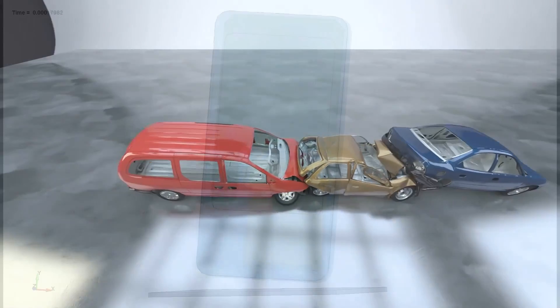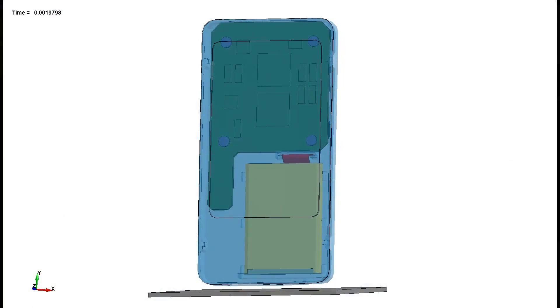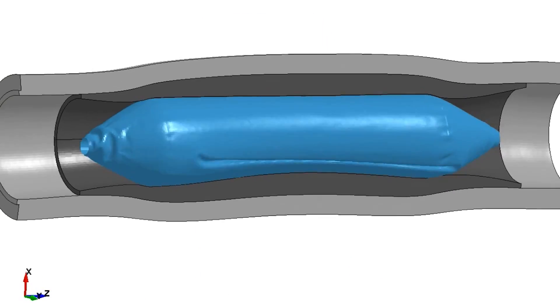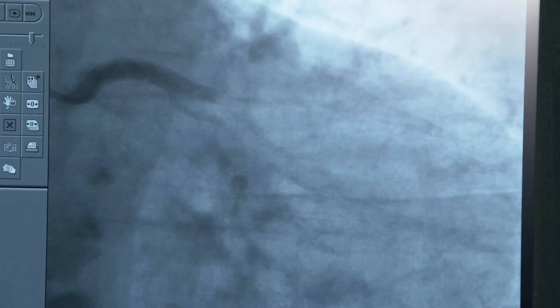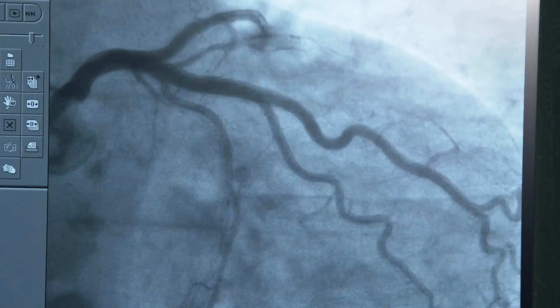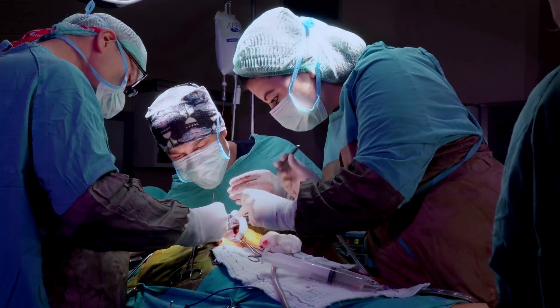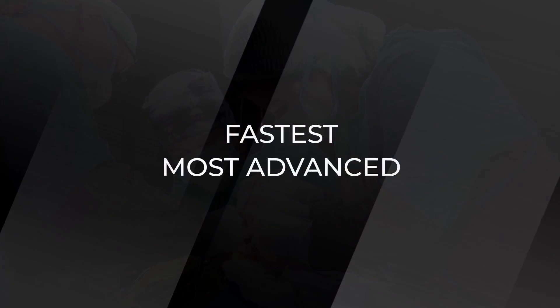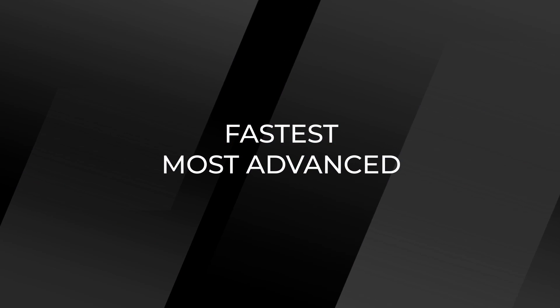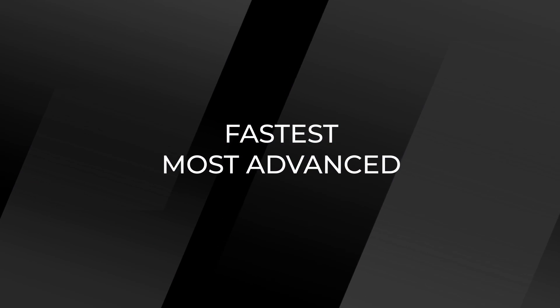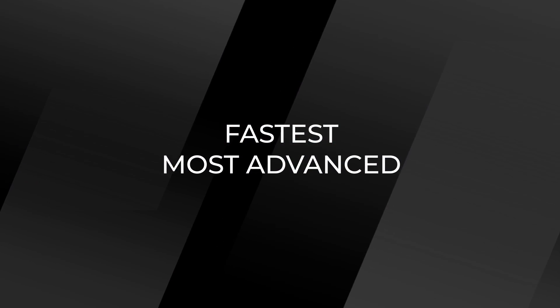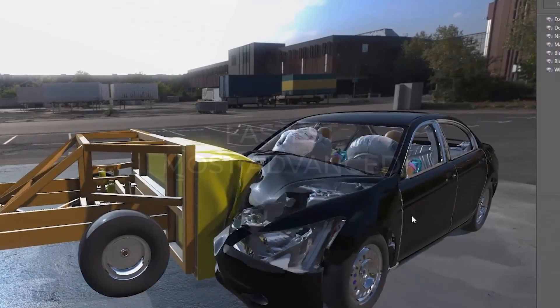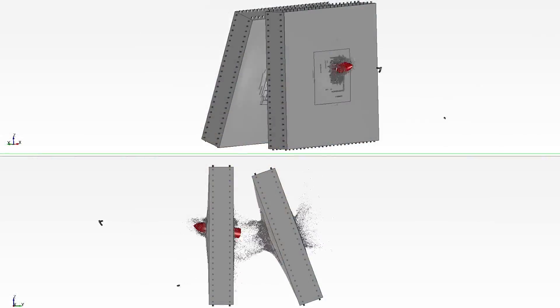There's a reason the simulation power of LS-Dyna is being deployed for the most safety-critical engineering applications on earth — the fastest, most advanced solver technology for crash and highly non-linear multi-physics simulations.